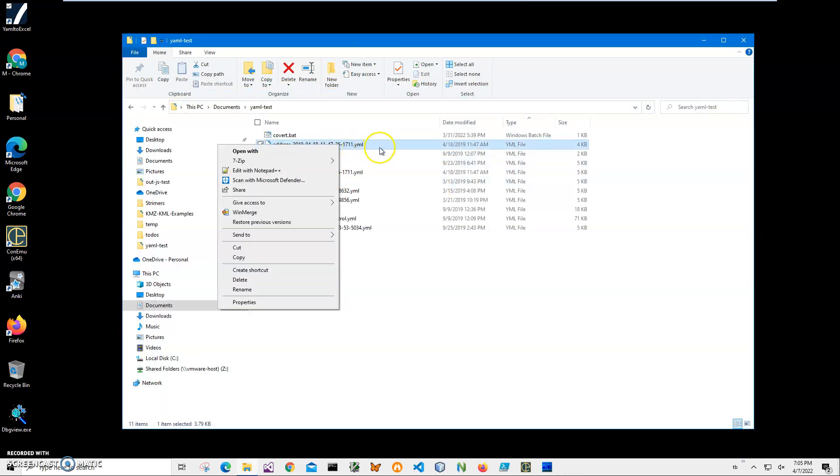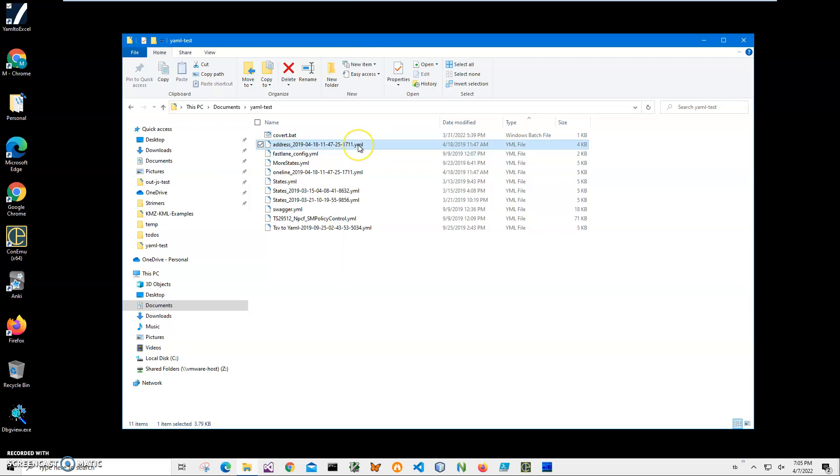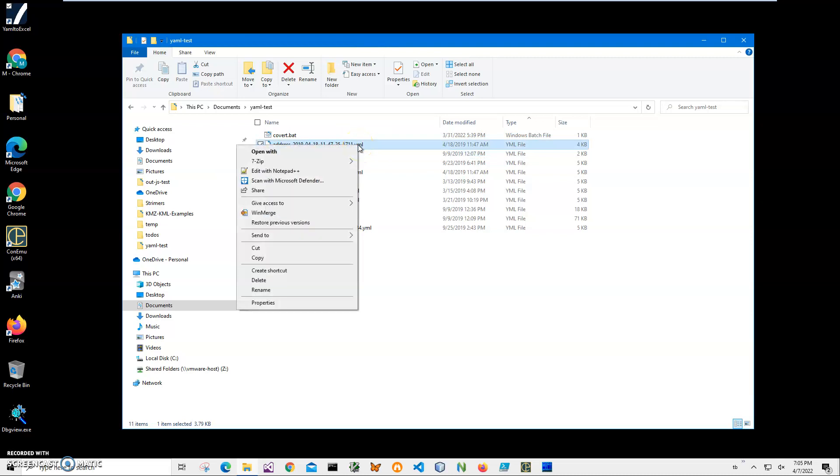I can right-click on it. I have a YAML viewer installed on my machine - it's a free app. It's showing what is inside of the YAML file in kind of a table format. Let me show you.